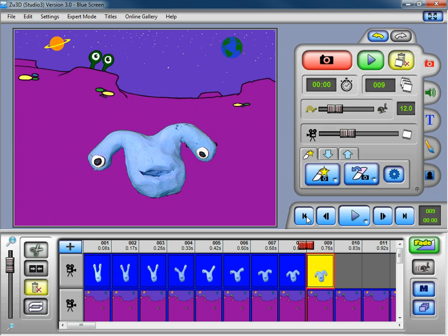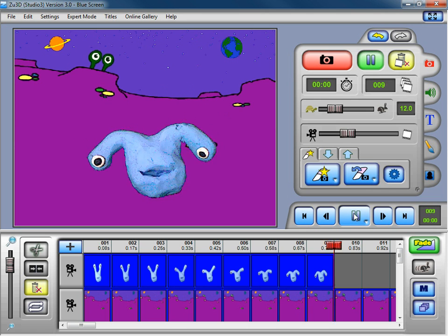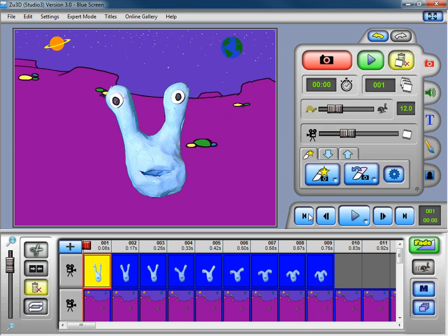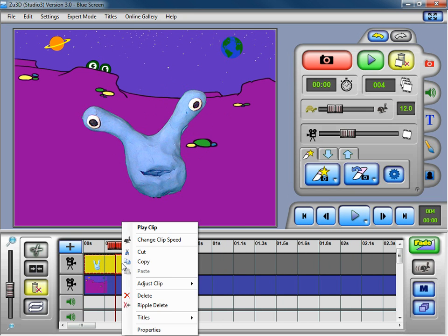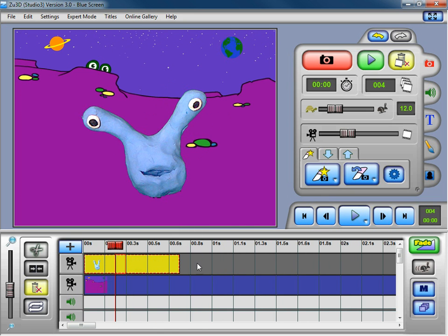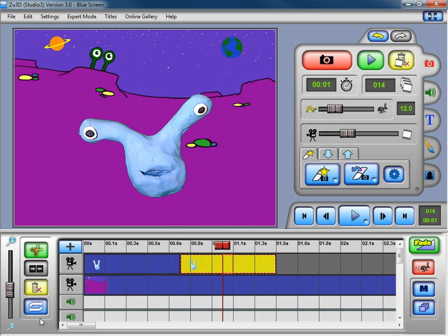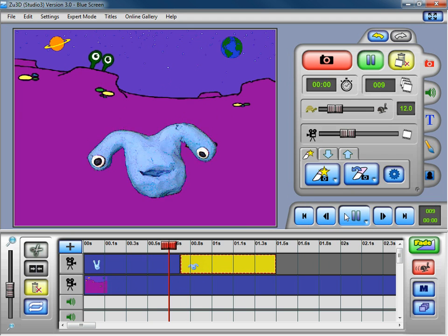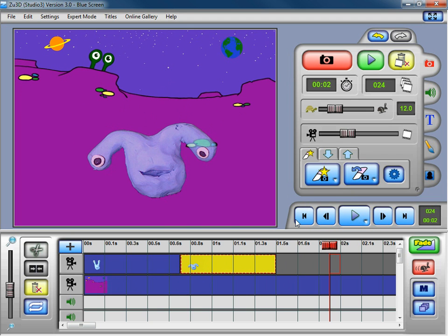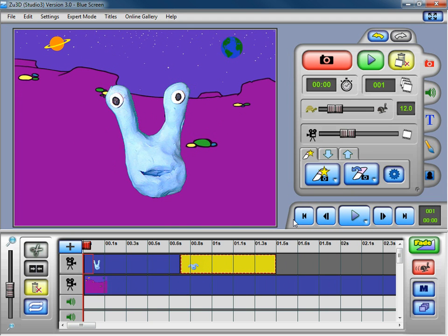Now we can jump back to the beginning and watch our film. If we zoom out a bit, we can copy and paste that clip like normal, select that clip, and hit reverse. So now when we watch our film, we've got our alien man on the planet.